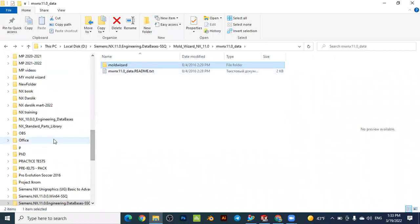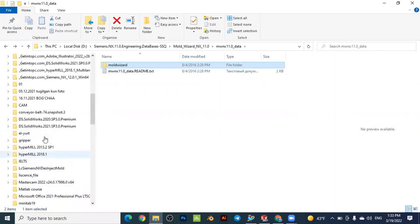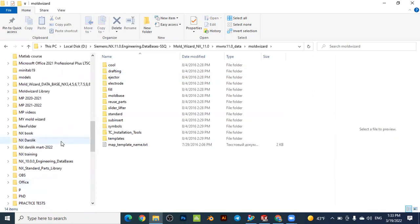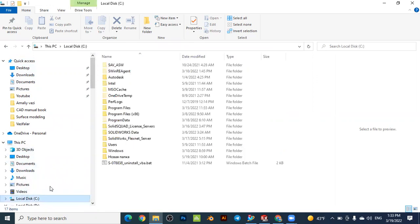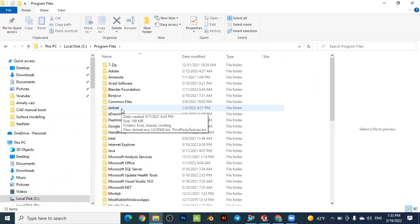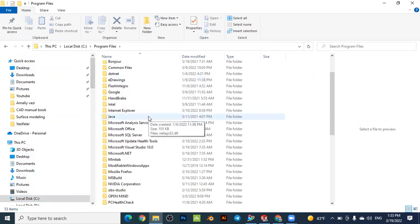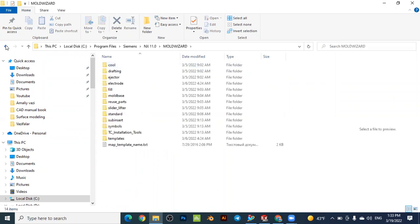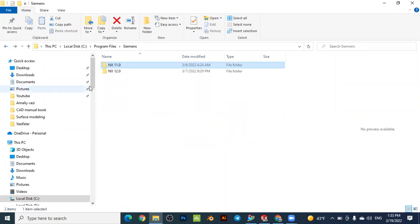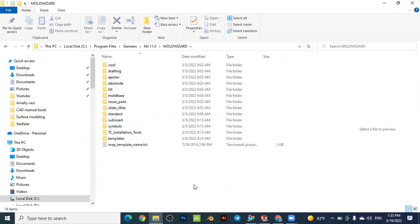Then you have to select all the files and go to the C drive. Select all the folders and copy them all. Then go to C drive, then Program Files, then the Siemens folder, then NX 11. Here you can create a folder called 'mold wizard' and paste all the copied files into it.